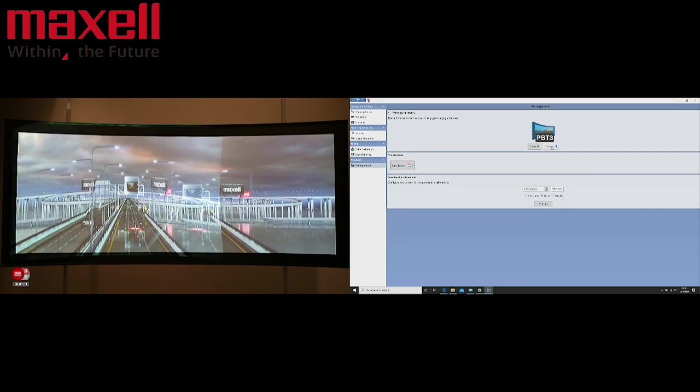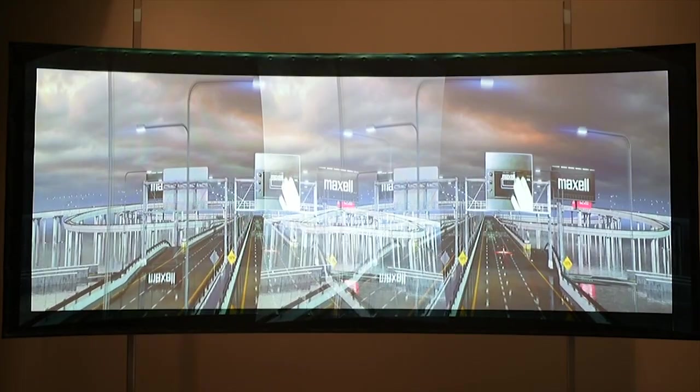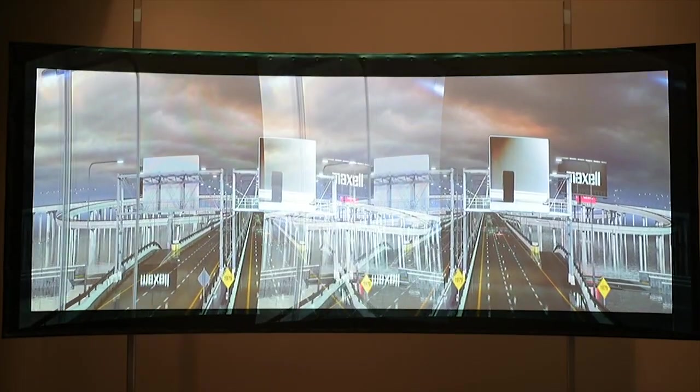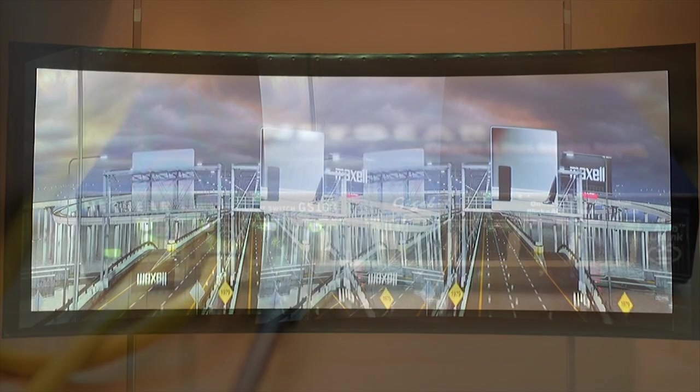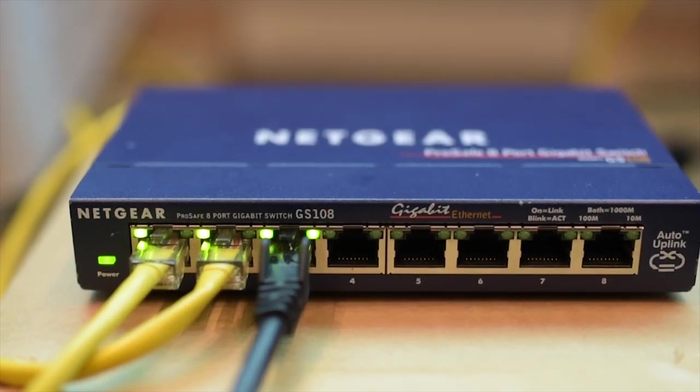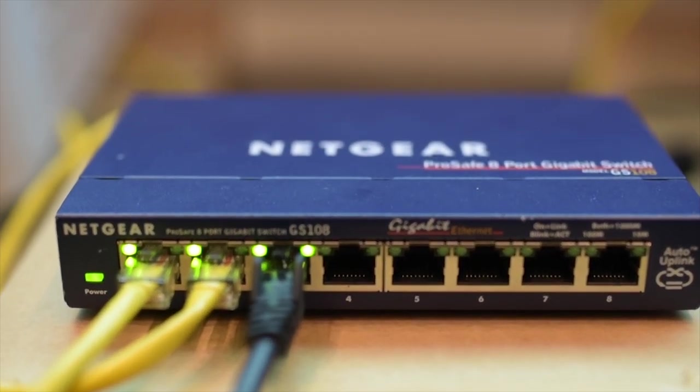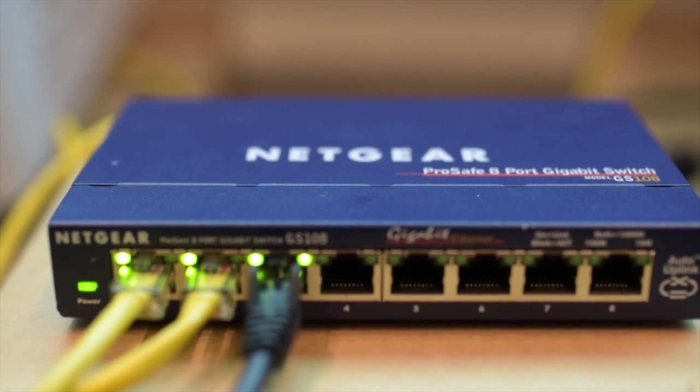It is important to note that to do this both projectors must be networked with a static IP address. For the purpose of this demonstration we've used a very basic netgear switch to achieve this.